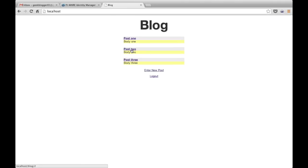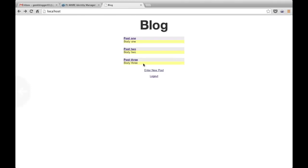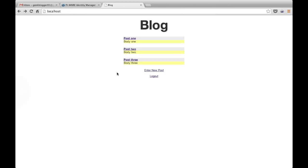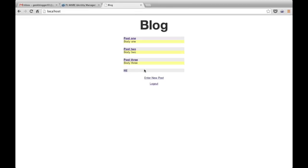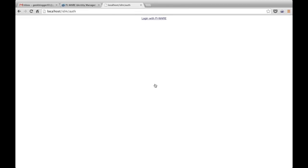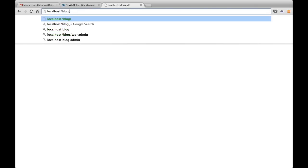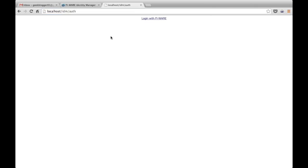Once we accept, it will send back to our blog and we can start using it with our credentials. We can enter a new post, we can do the same that we did before. We can also log out from the system. It just removes our cookie and then it redirects again to the authentication page in which we have the link to the FIWARE account.